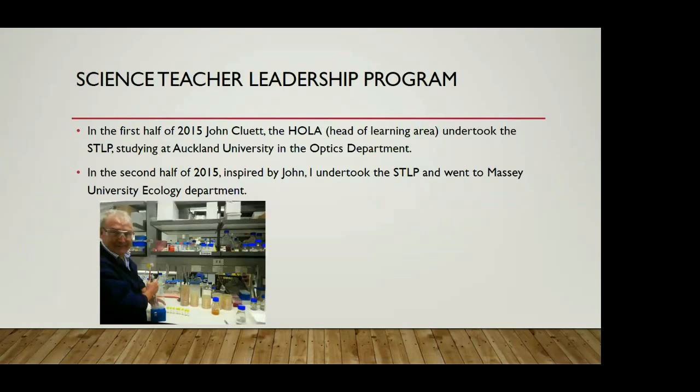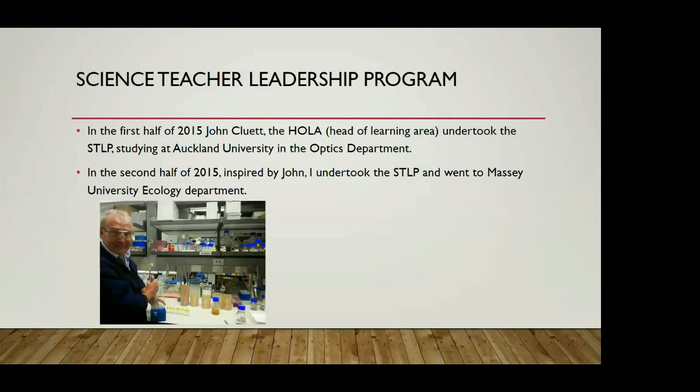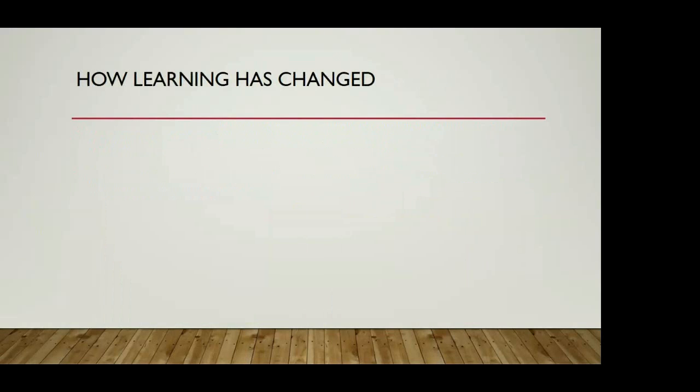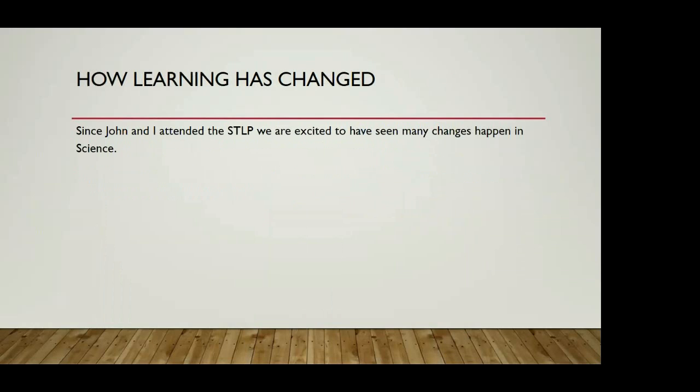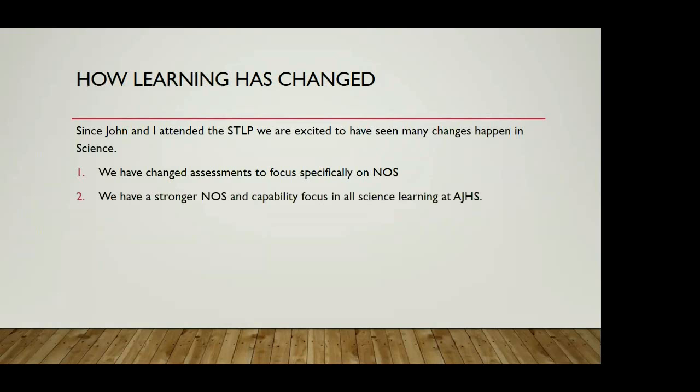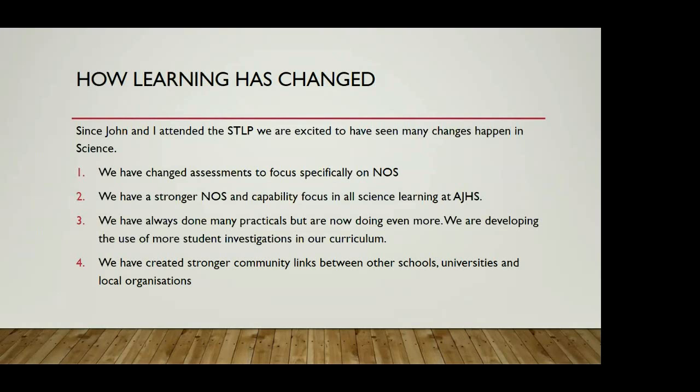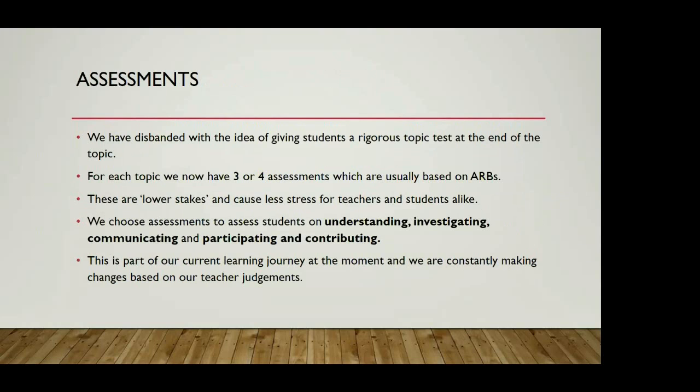John Cluett did the STLP in 2015 at Auckland Uni doing lasers in the optic department. I was at the STLP in the end of 2015 at Massey University doing ecology. There's a few things that have changed since John and I went on the STLP. We have changed our assessments to focus specifically on the nature of science. We now have a much stronger NOS and capability focus in all our science learning. We're doing even more practicals and developing the use of more student investigations. We've also got much stronger community links between other schools, universities and local organisations.